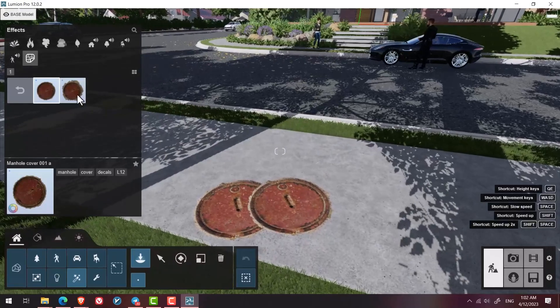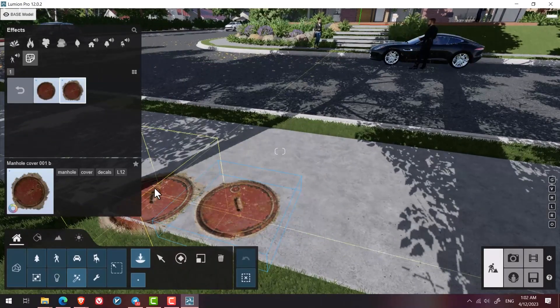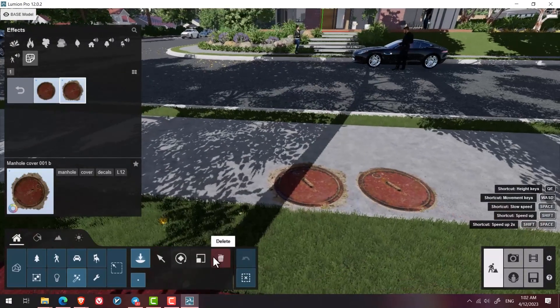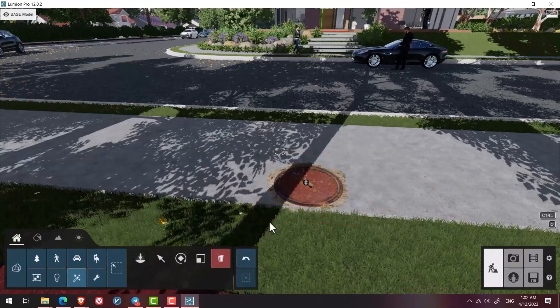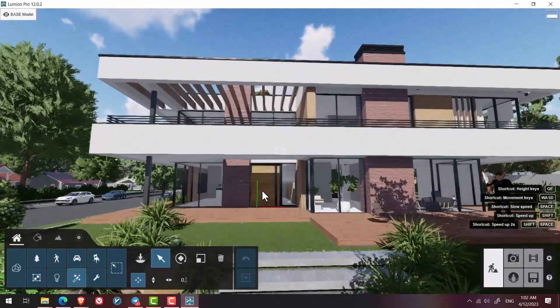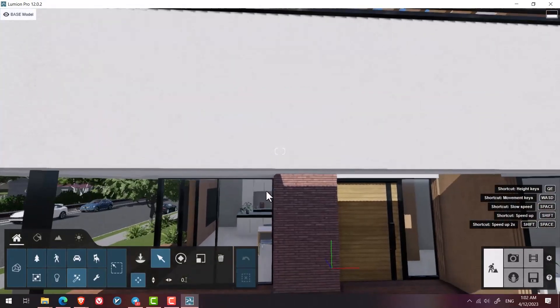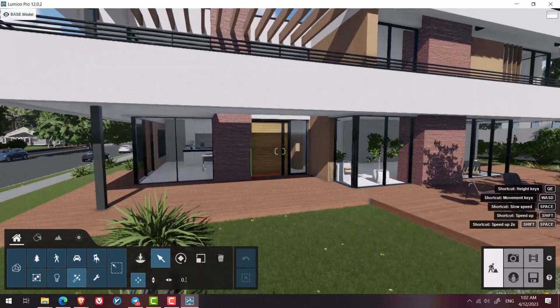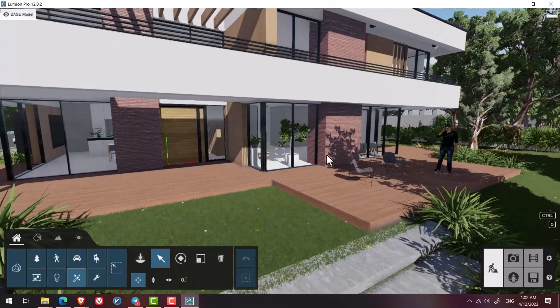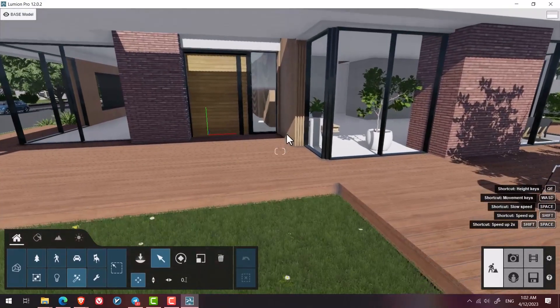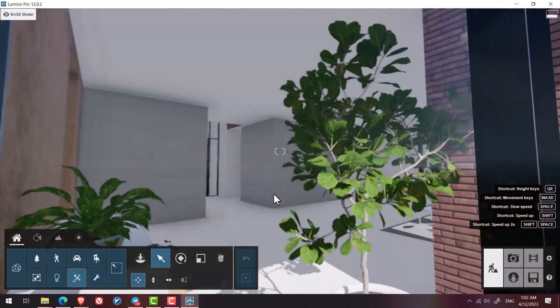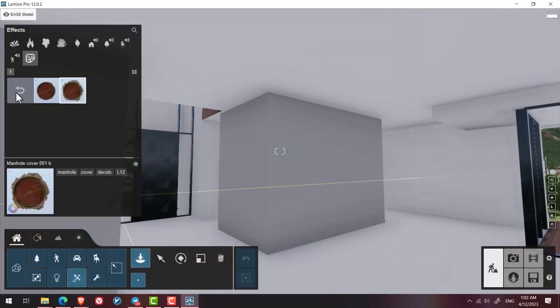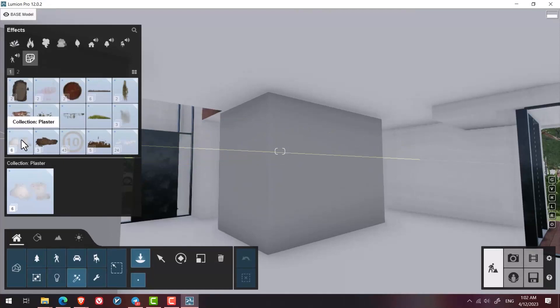Or for example, on one of these walls, I can add a label for impairment. Maybe I have a brick or wall where the color isn't quite right. To do that, I go to decals again, select plaster, and I can add an impairment like that.